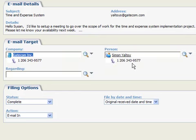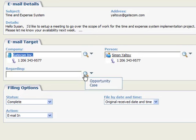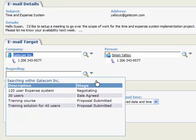To help organize Simon Yaltoy's communication history, we can file the email under a specific sales opportunity or customer service case that may exist under his company, Gatecom. The Regarding Fields Finder will show all existing cases and opportunities for Gatecom.